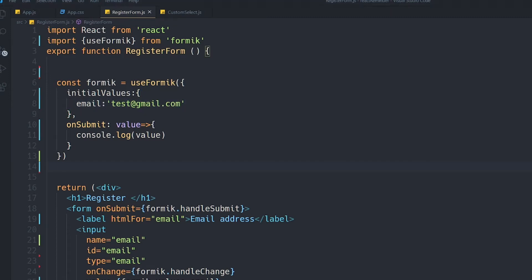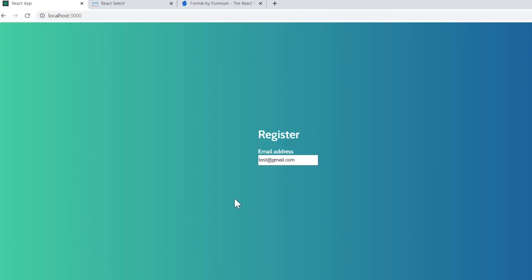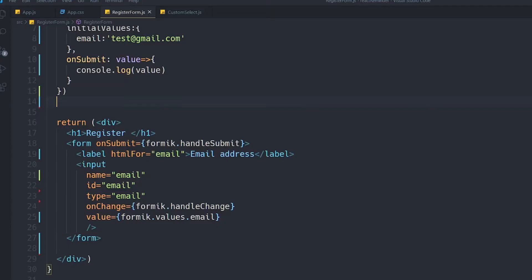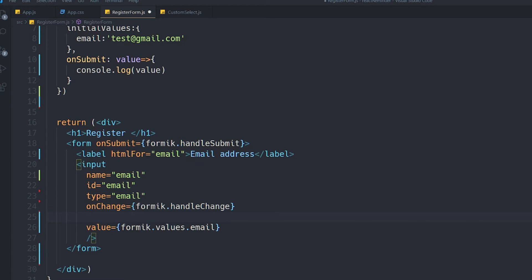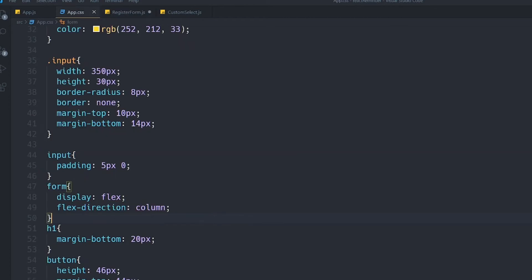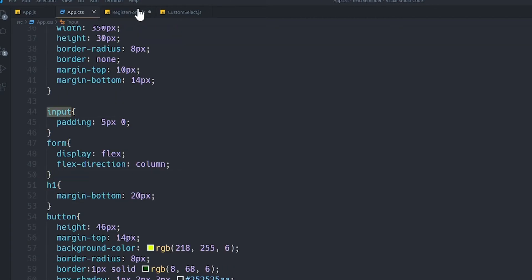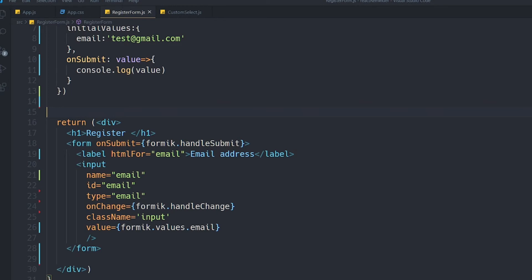Let's check it — you can see the input element with the initial value set, and I can change the value as well. Let's add a className of 'input' to style it better. It looks fine now.